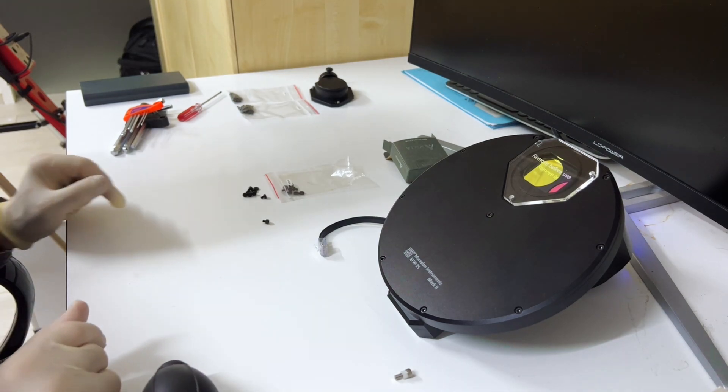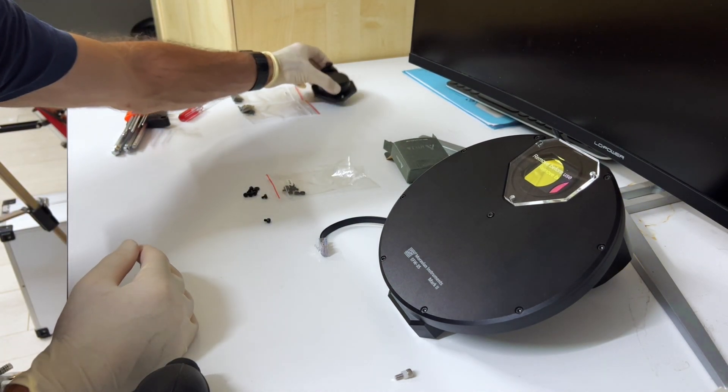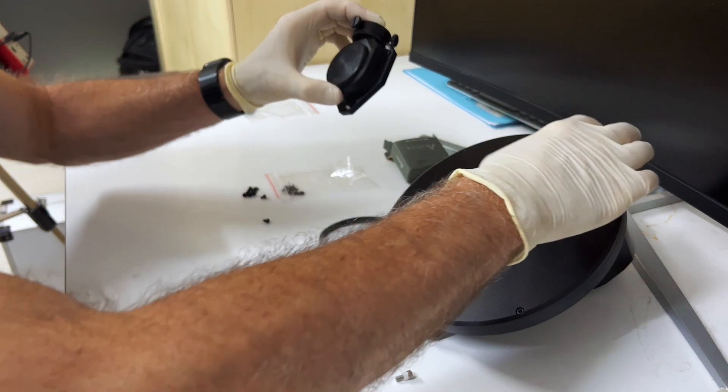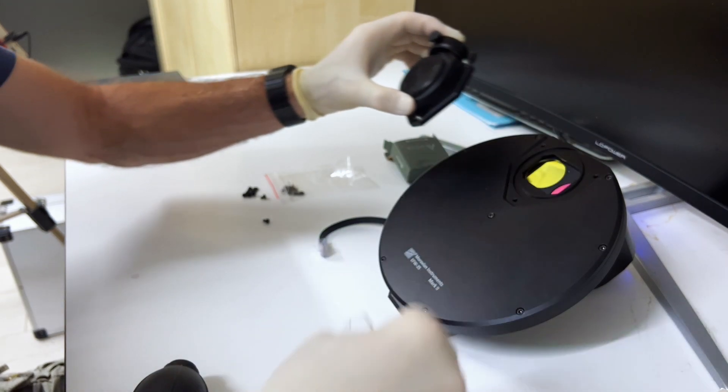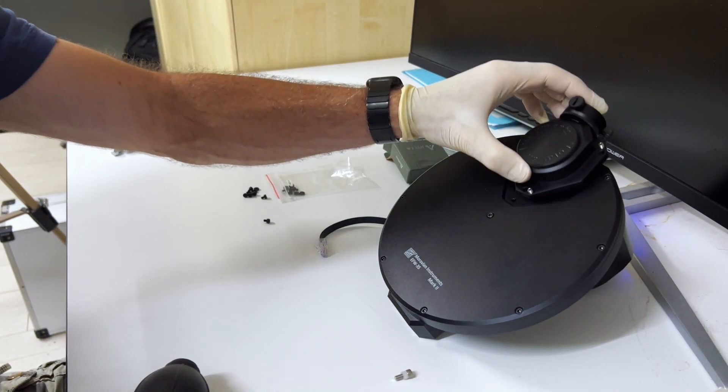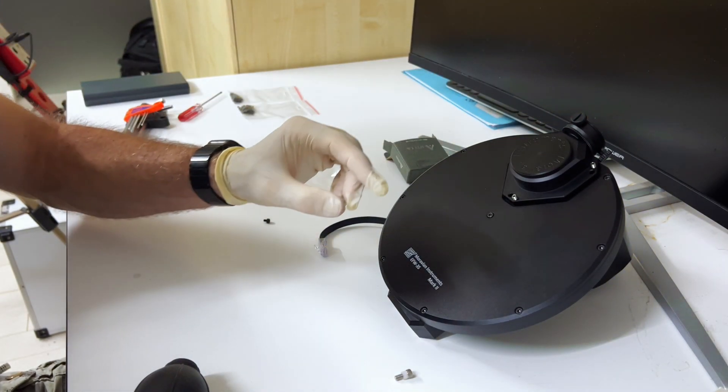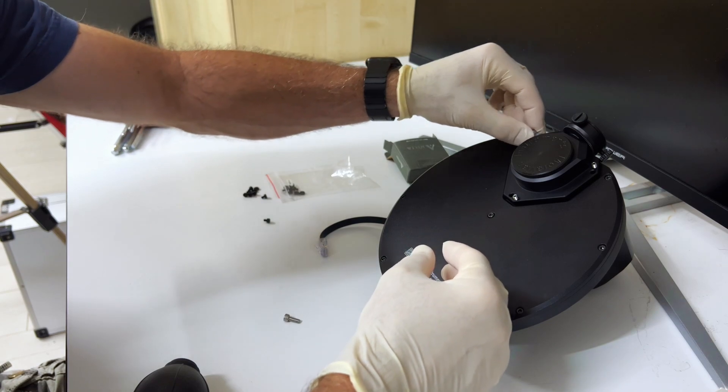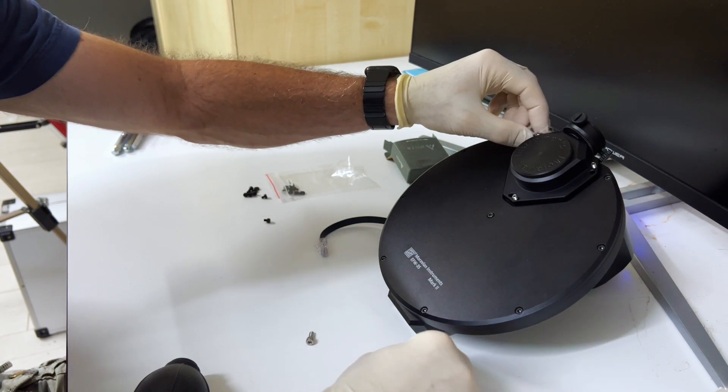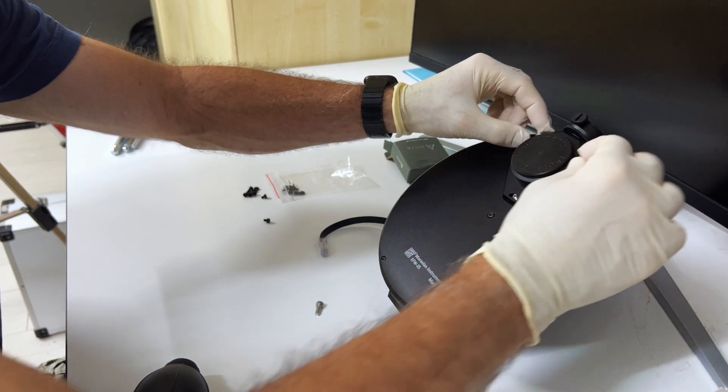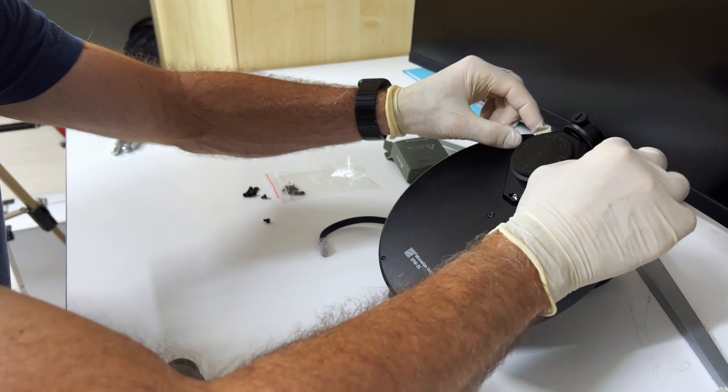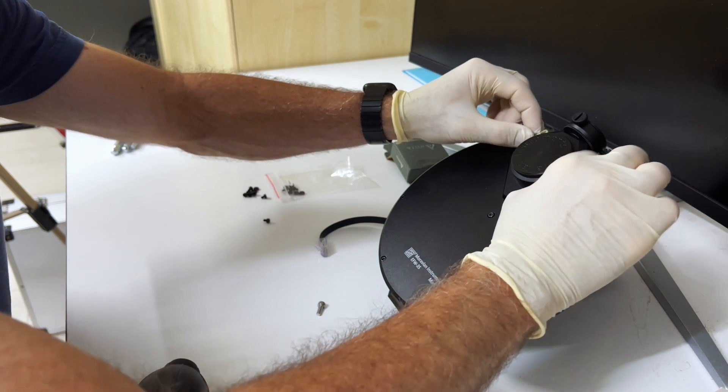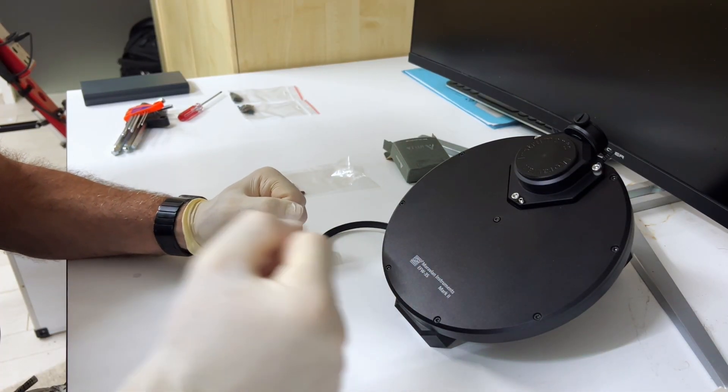Okay. And so now, last but not least, we can actually put the off-axis guider on here. So that comes like this. And it's fixed with these three screws. Okay. And done.